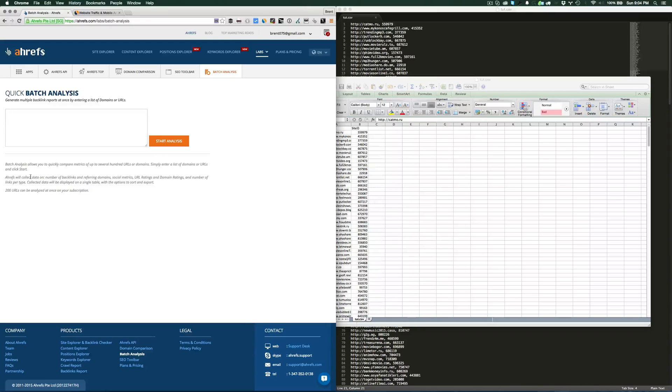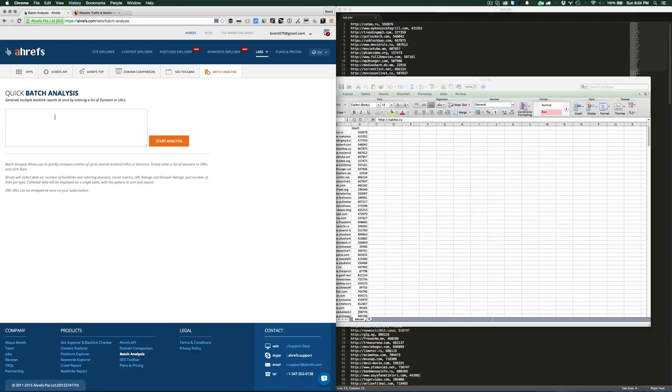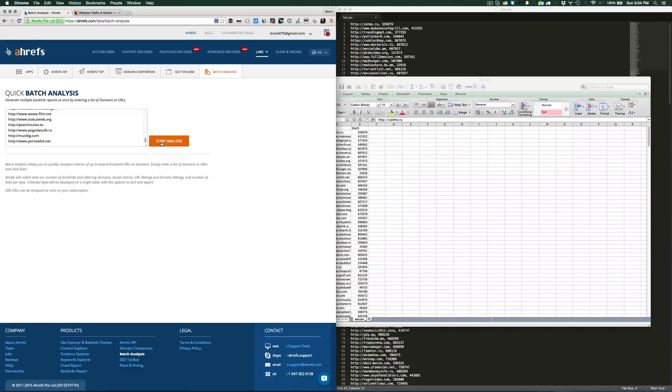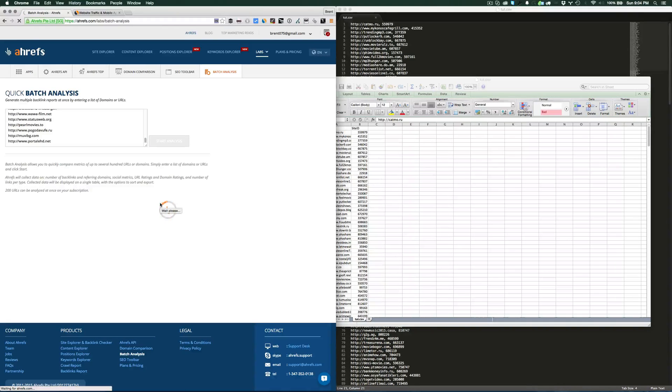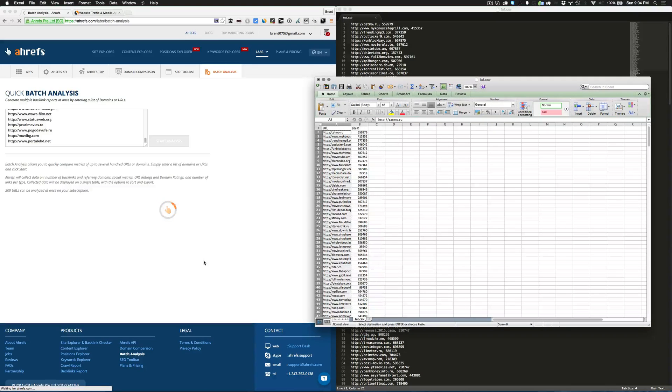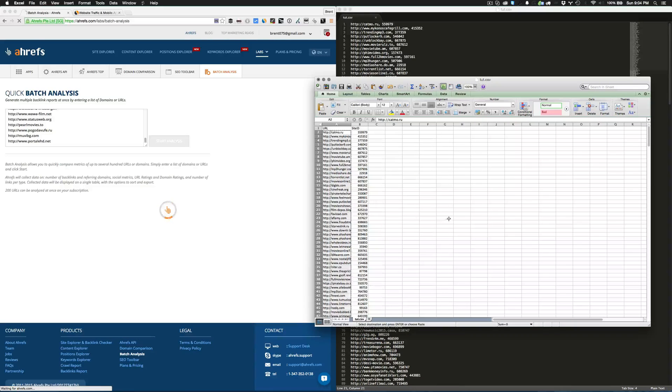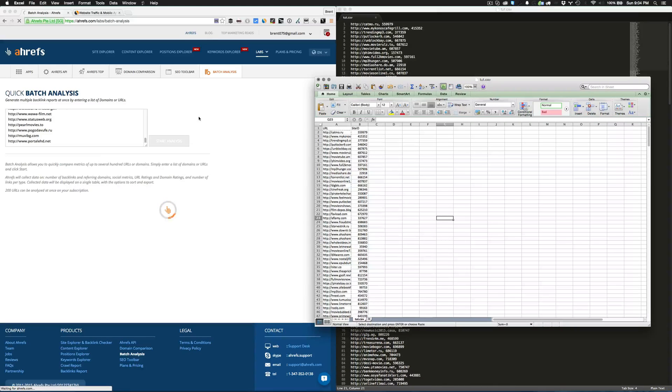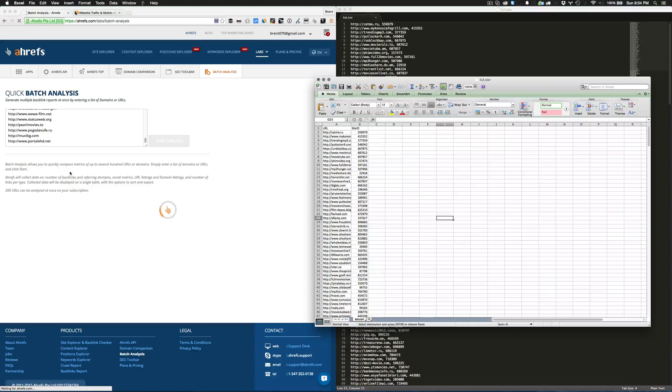I'm using the batch analysis tool. The account level that I have only allows me to do 200 URLs at a time, that's why I'm doing it 200 at a time. You just paste in the URLs and allow it to analyze those URLs. Sometimes it's pretty quick, other times it takes some time.